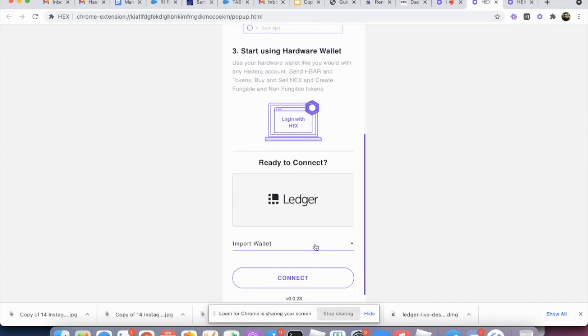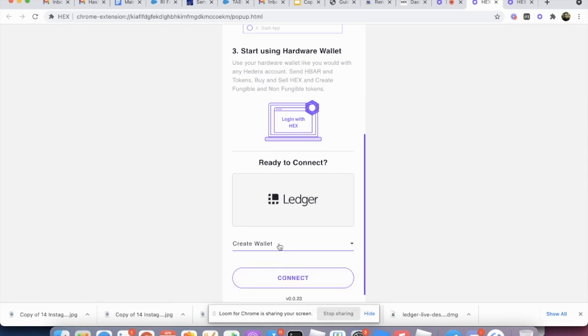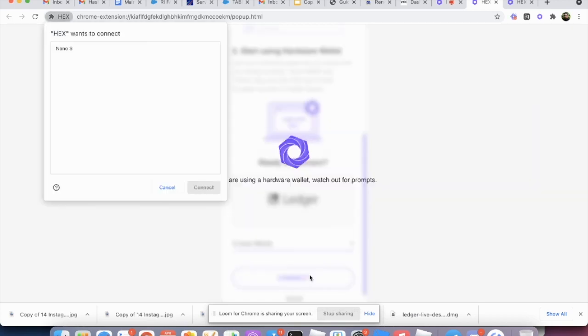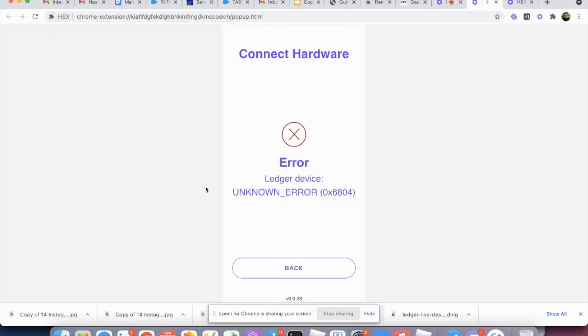We scroll down. We're not going to do import a wallet because the hardware wallet, the Ledger itself doesn't have an account yet. So we're going to create an account first using the Ledger Nano S. We click here and choose create wallet. We click connect, and it's going to have this window pop up and just select Nano S and say connect.